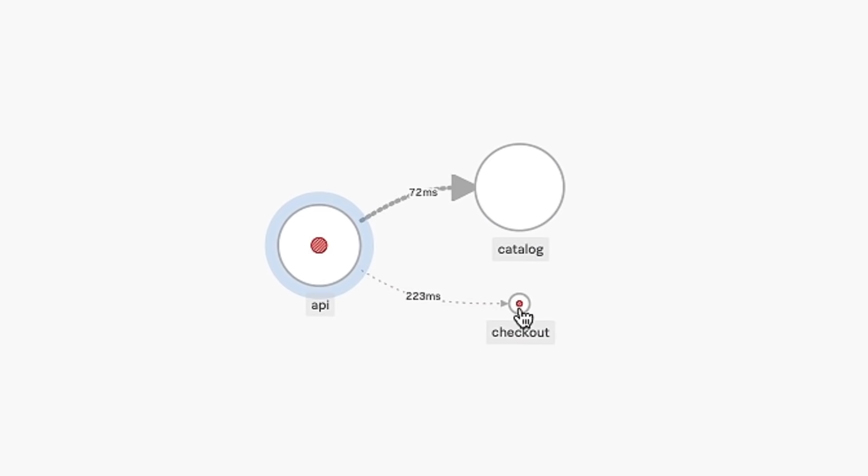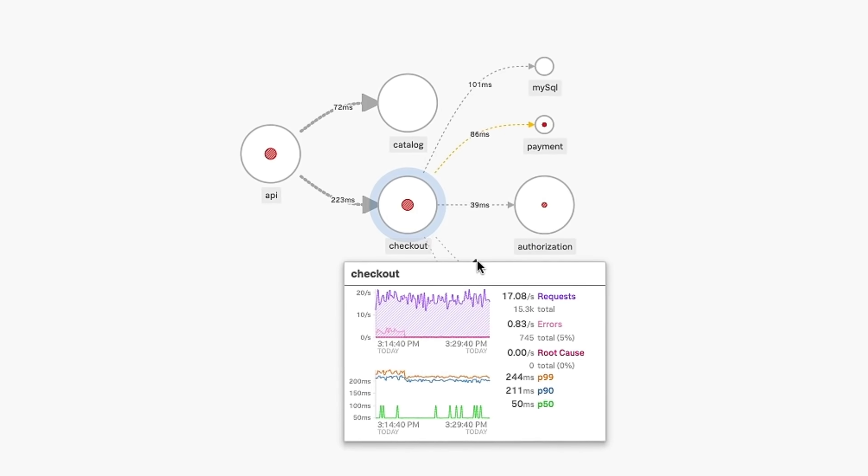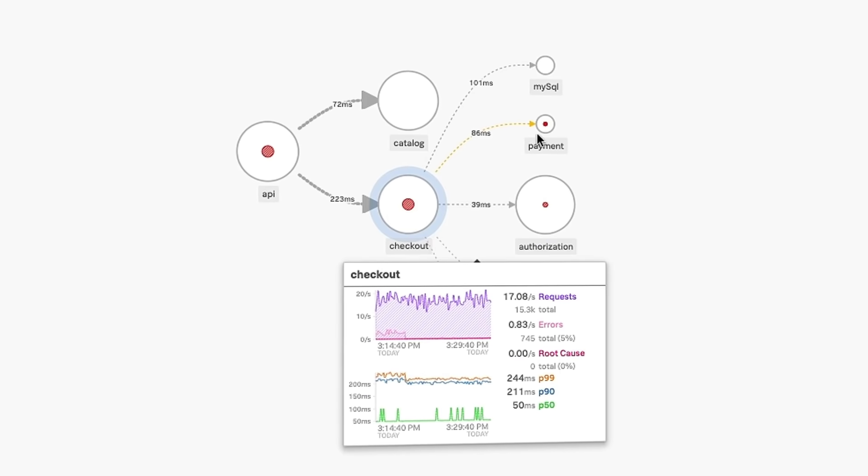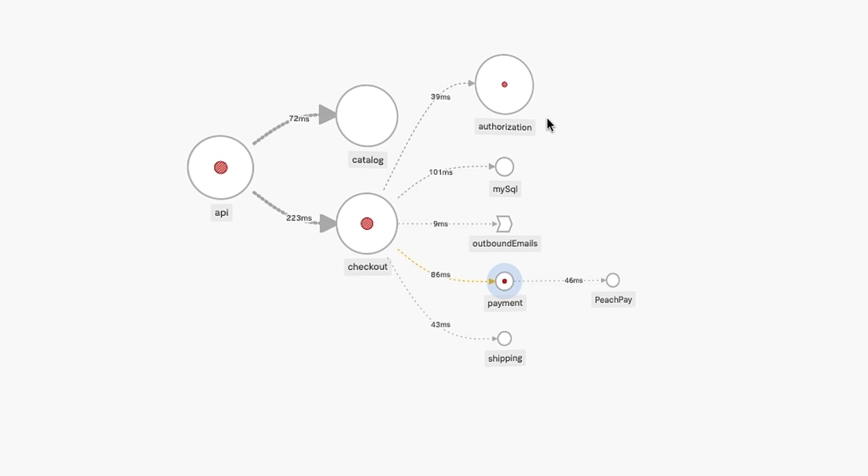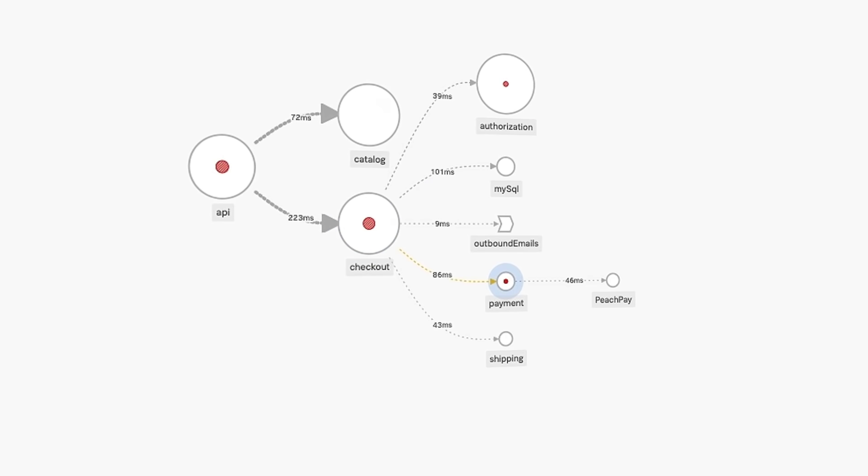Splunk APM gives you full stack observability to resolve issues, even those you didn't know could happen.